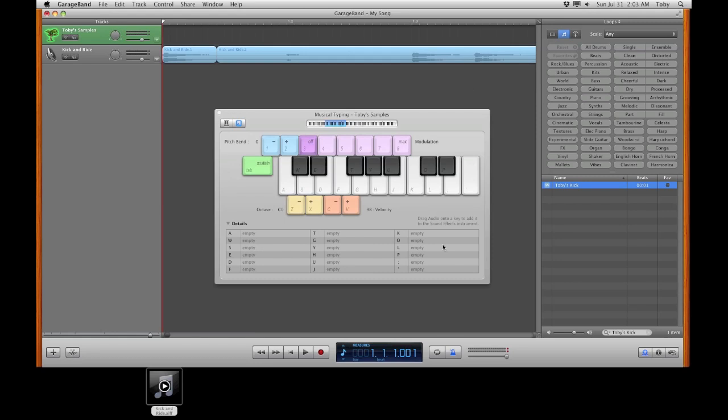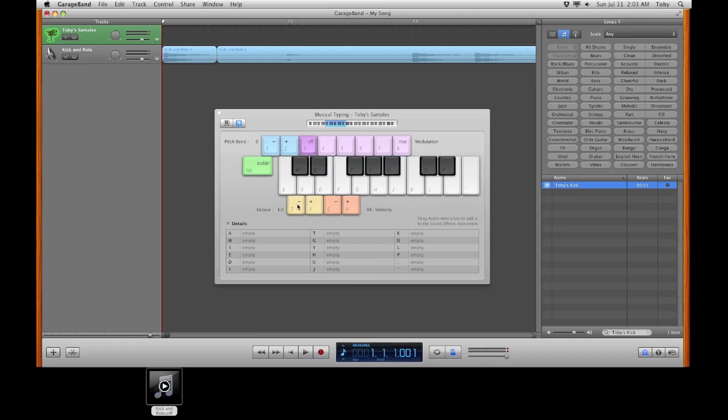To where they're all empty, so you don't actually replace over these unless you want to. For now I'm going to make them all empty.